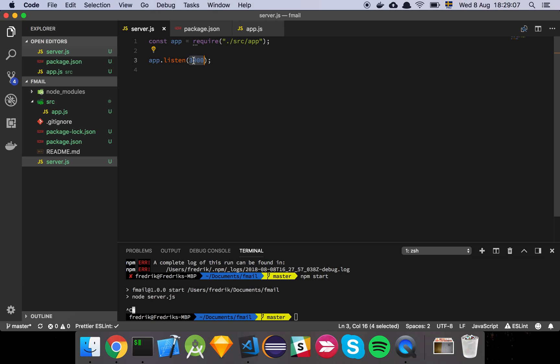I've just hard-coded this port number, and it's just going to be 3000, so we have a port to run our application.